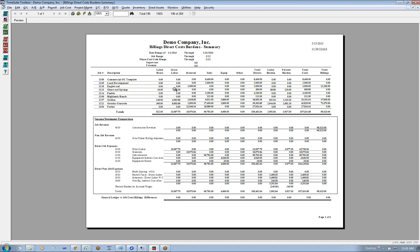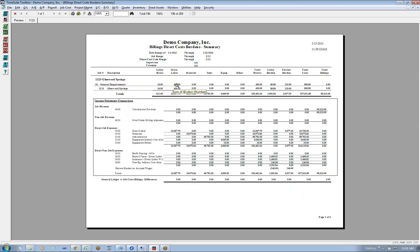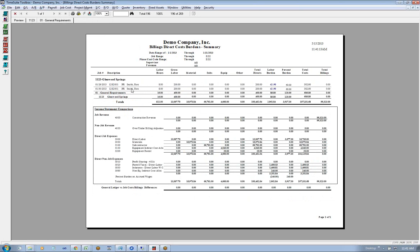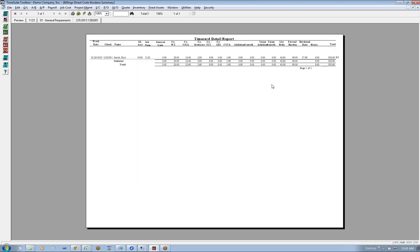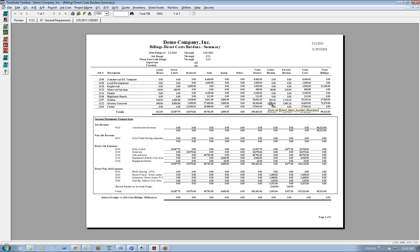We'll drill down on this labor for the Glenwood Springs job. There's the Glenwood Springs job, general requirements - double click on that. There are two time card line items in there. It has a blue number, the 4290. We click on that 4290 and it gives us an on-demand sub-report. From last session, we talked about on-demand sub-reports being a completely different report that just supports that number.